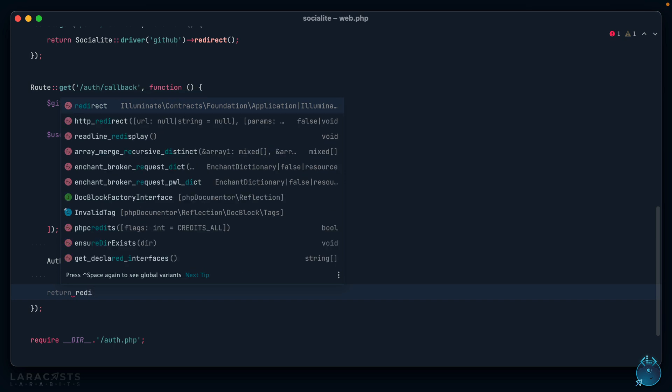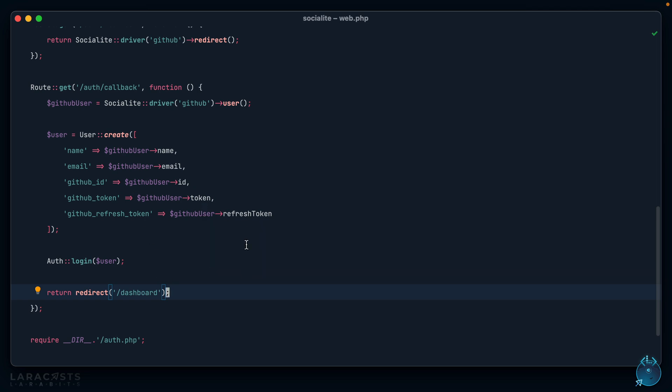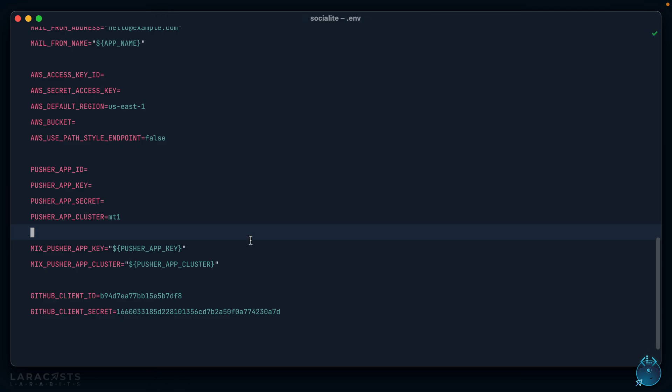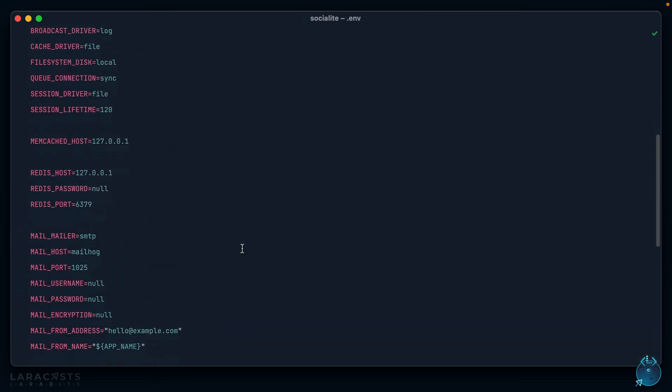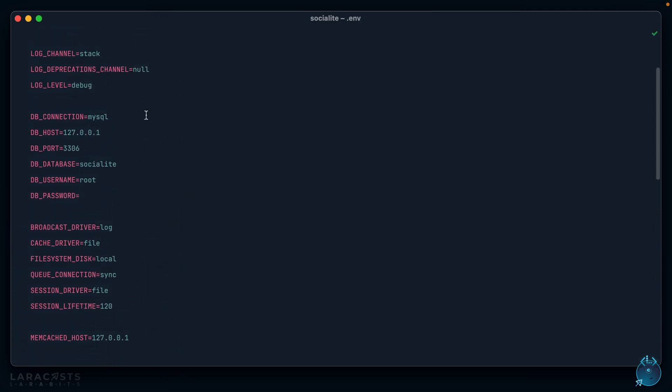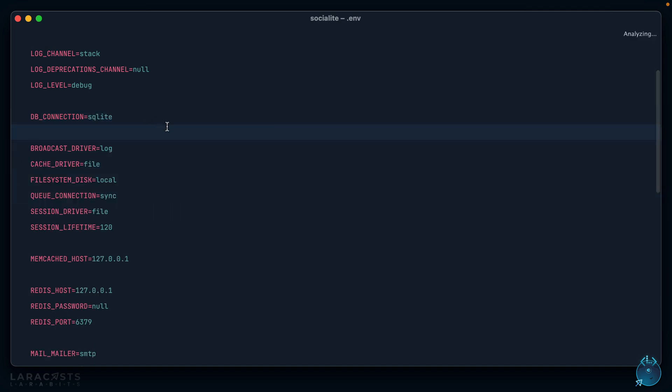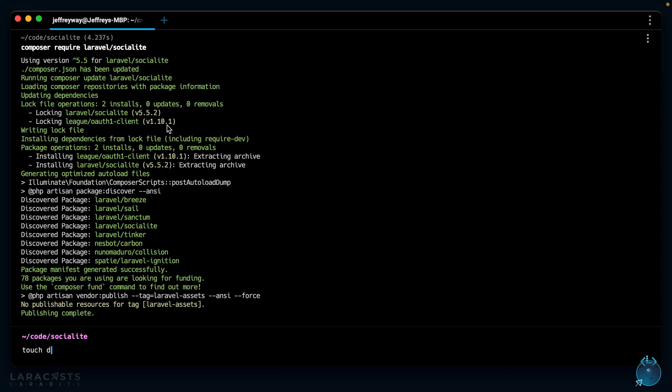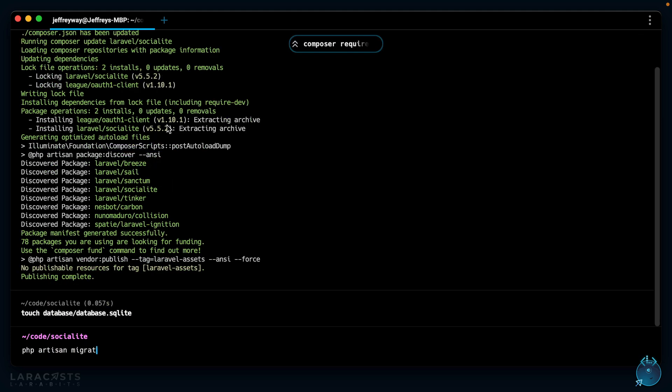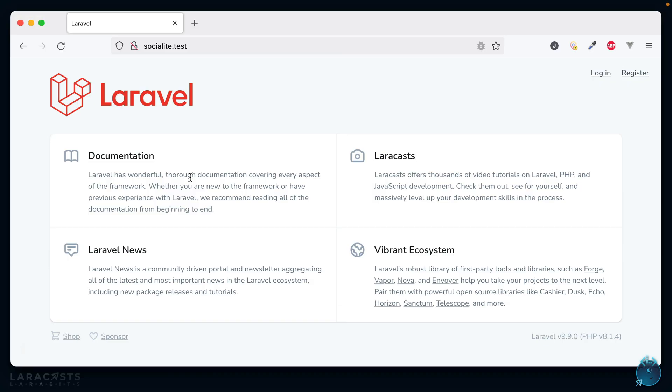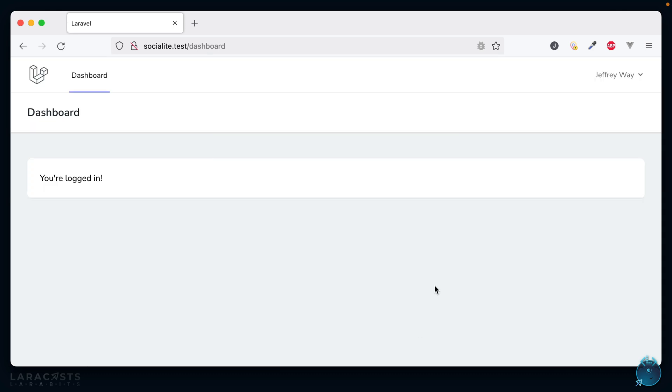We might want to make a couple changes in a few moments, but let's test it out. We have a fresh application, let's specify a database. I will use SQLite and we'll stick with the defaults. Let's create a database, migrate the database, and then test it out. Let's register. We're going to use GitHub.